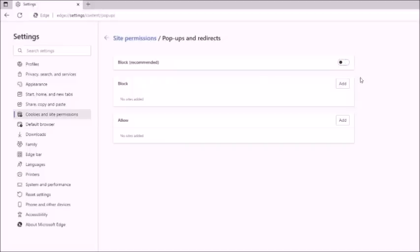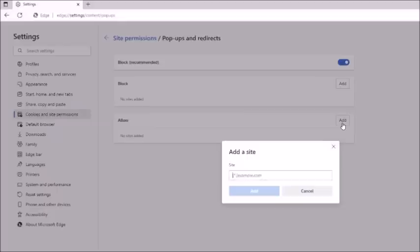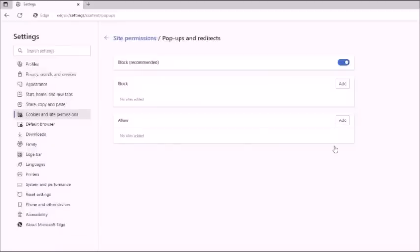To disable it, just toggle it off. Another option, if it's just one website you want to allow pop-ups on, you can leave the pop-up blocker enabled, go down to Allow, click Add, and manually paste in the website's URL, then click Add. That is how you disable the pop-up blocker in Microsoft Edge.